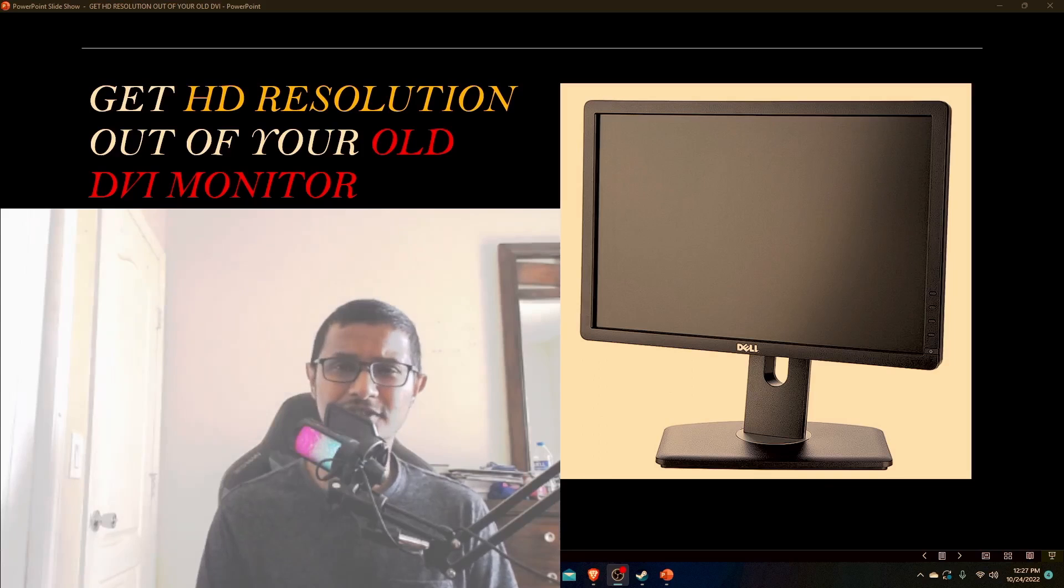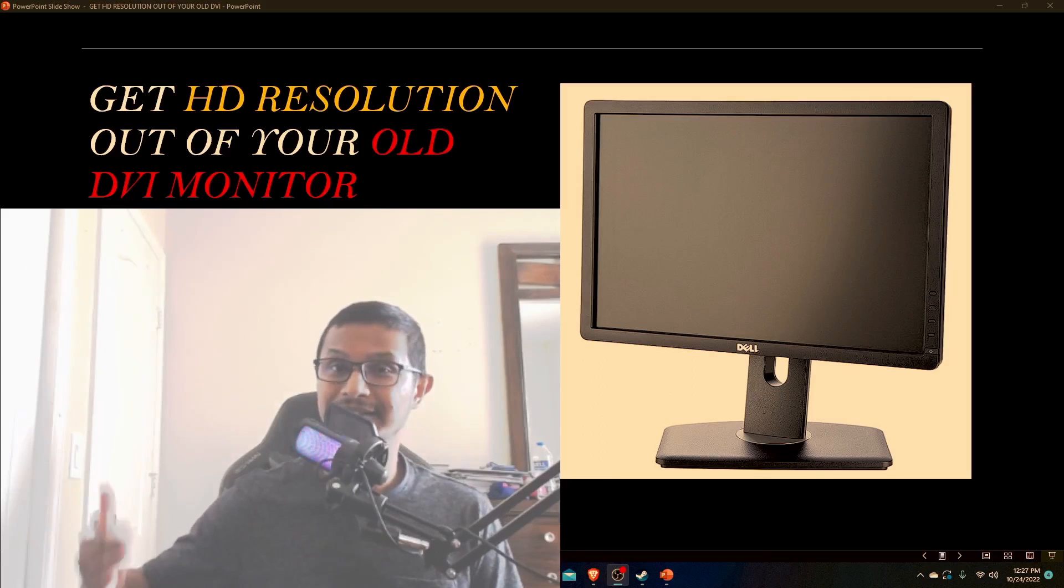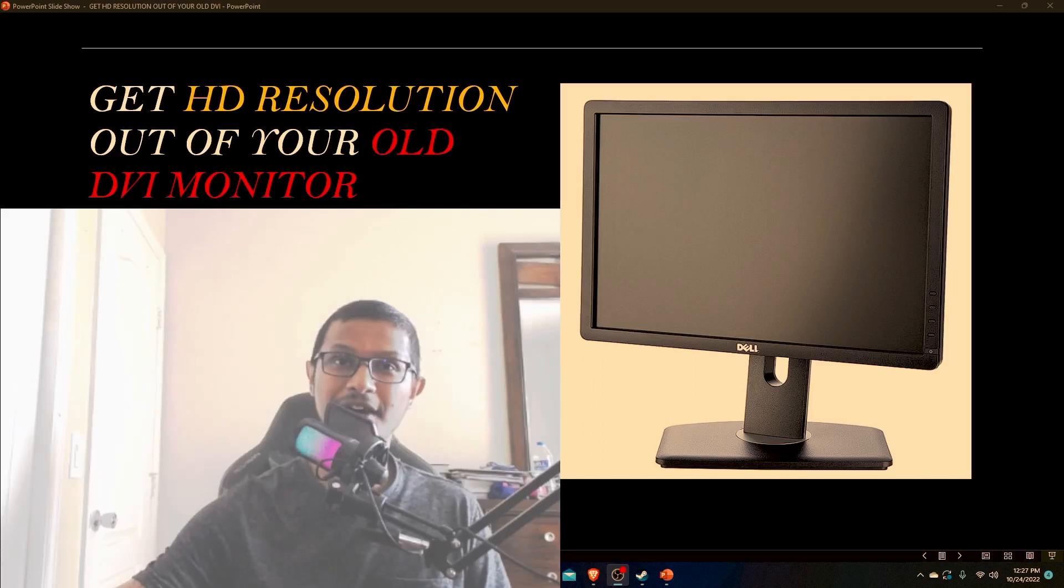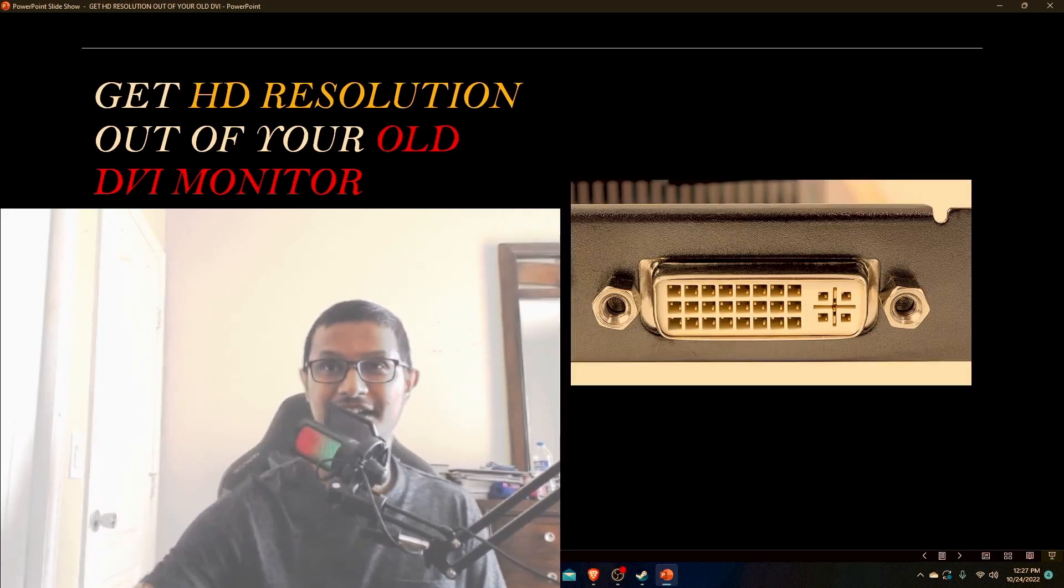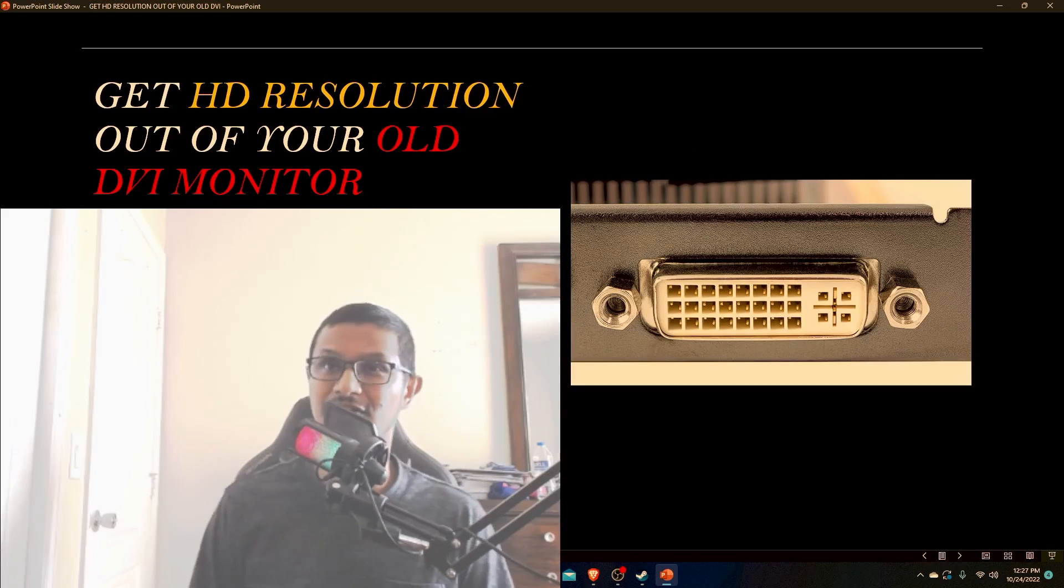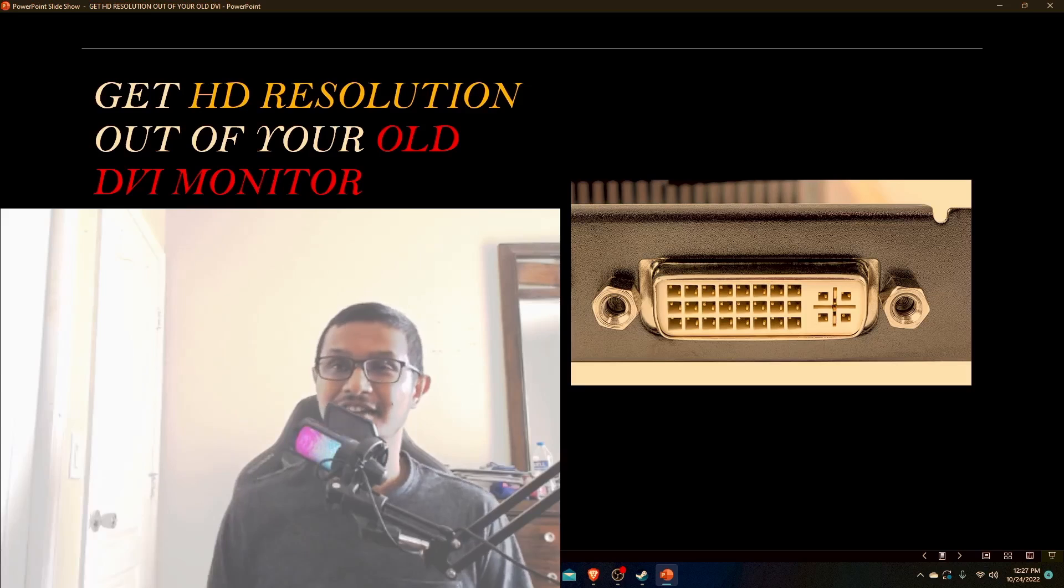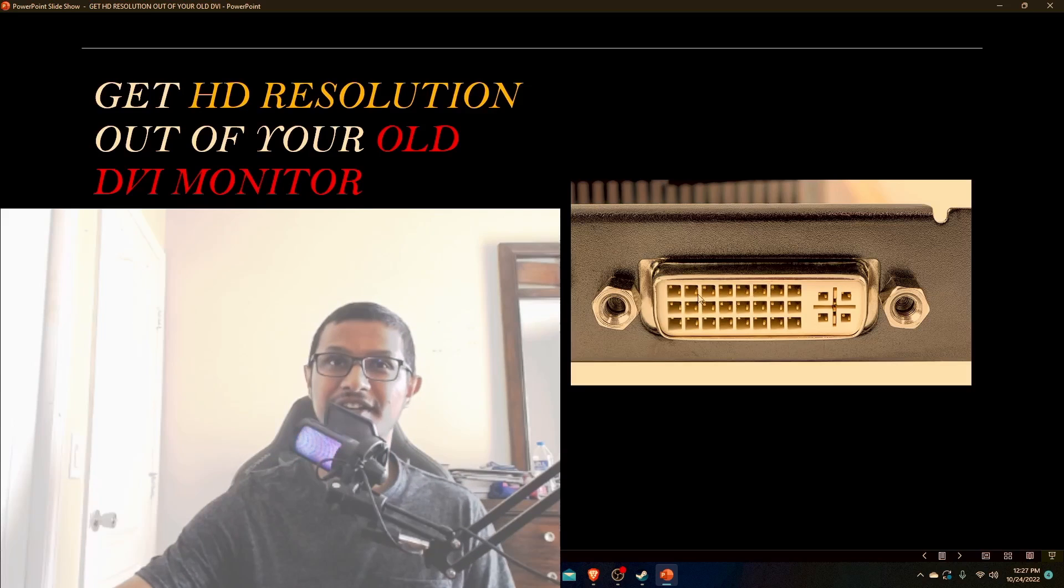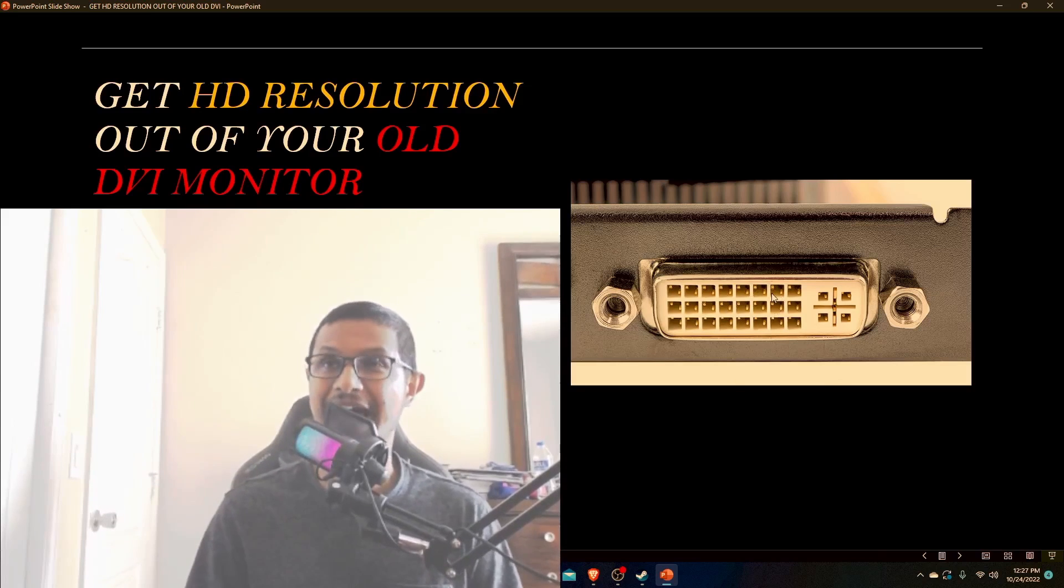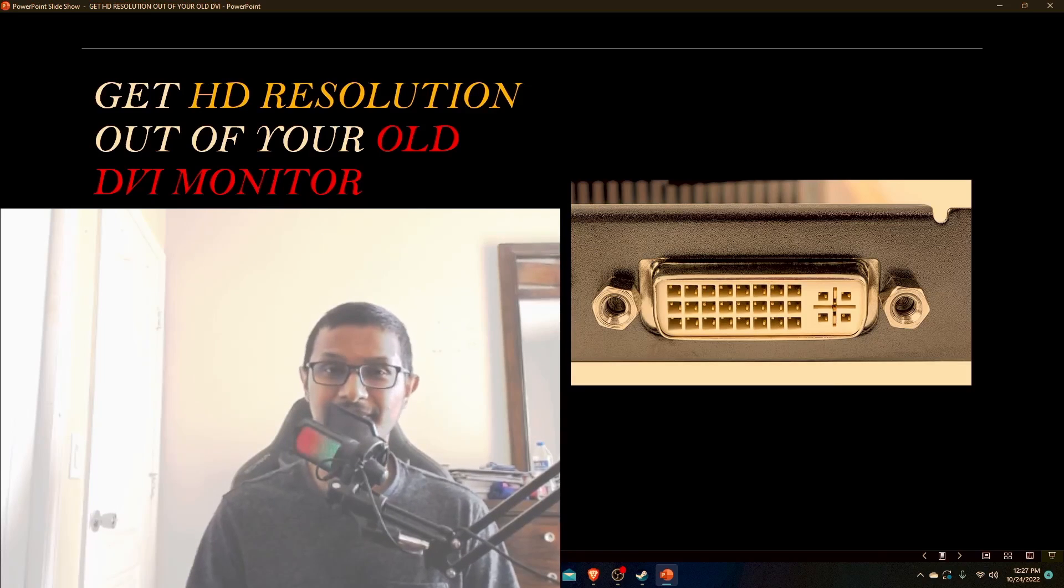Whenever you are buying these old DVI monitors, all you have to worry about is does it have a DVI connection. If you don't know how the DVI connection looks like, it looks like this - this white port right here. Make sure it has a DVI connection.